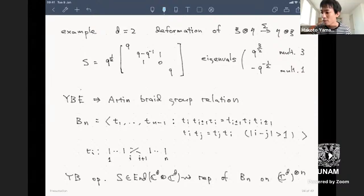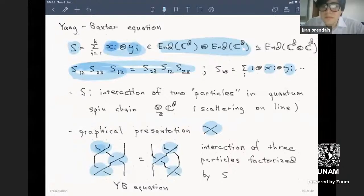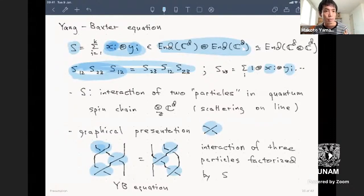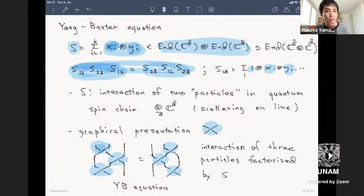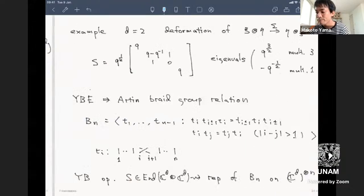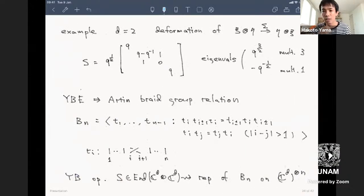There was a comment about a bit of confusion regarding convention. For me, this is really the Yang-Baxter equation. Of course, the reflection equation looks very similar. This is called the quantum Yang-Baxter equation, or just the Yang-Baxter equation.